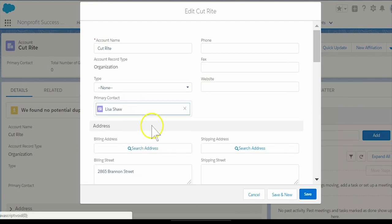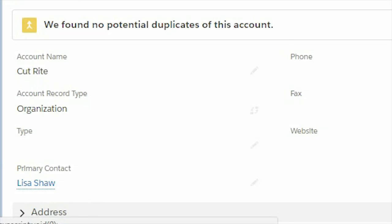Then select Save. It's just that easy and now Lisa is listed as the primary contact for CutRight organization.